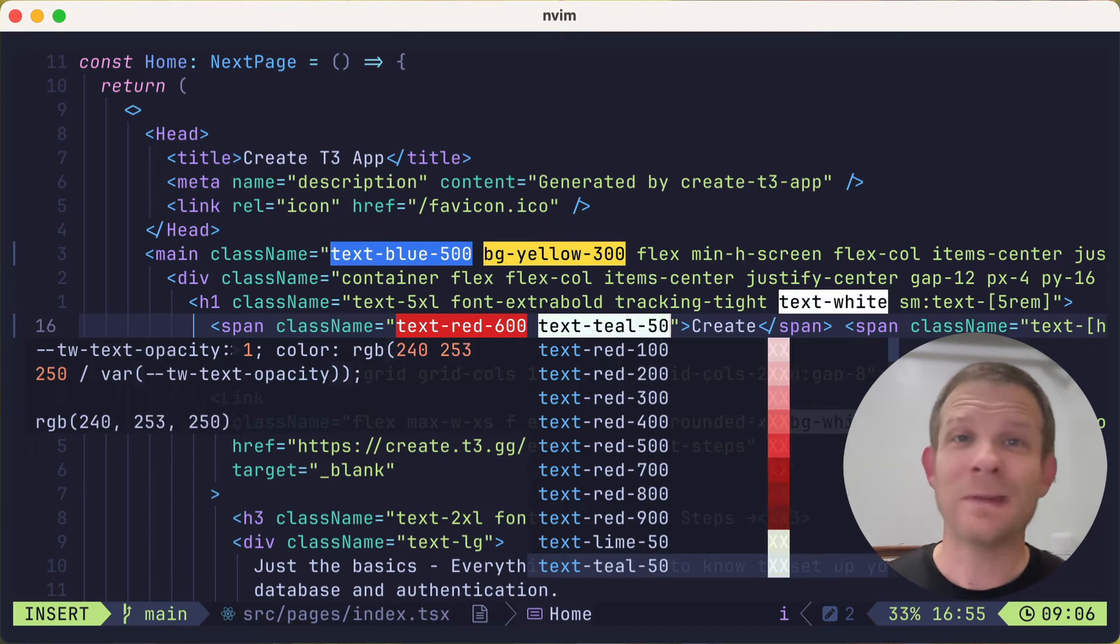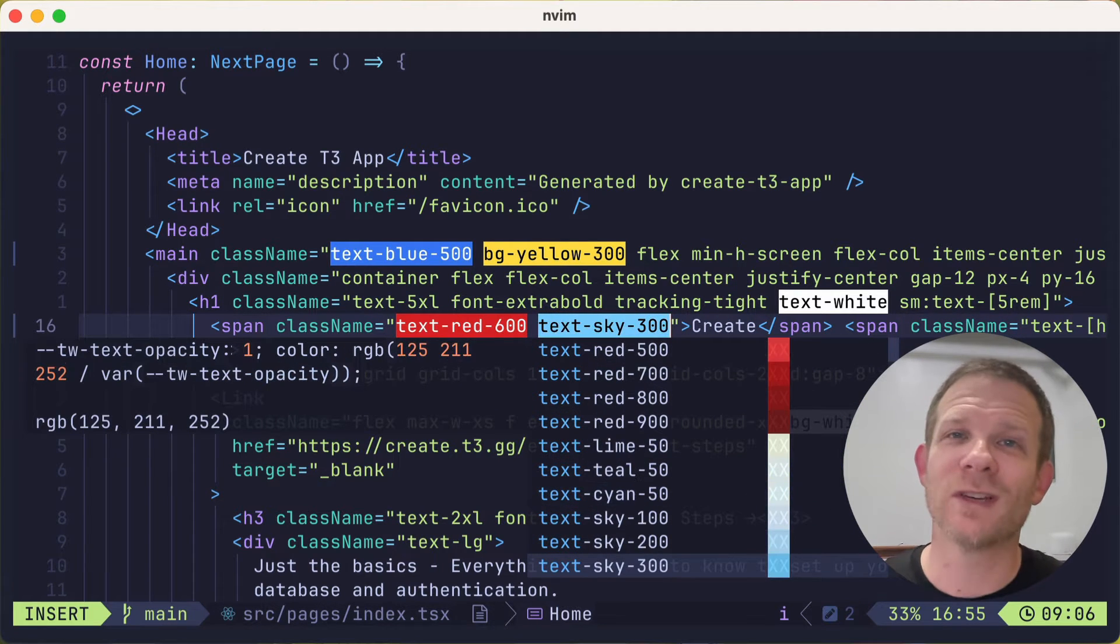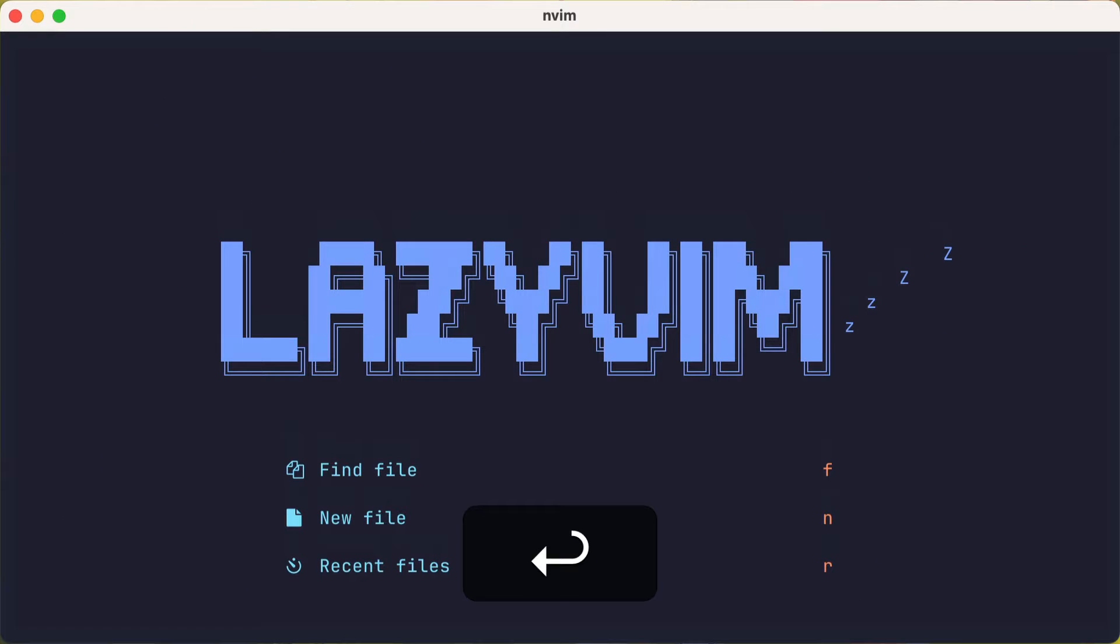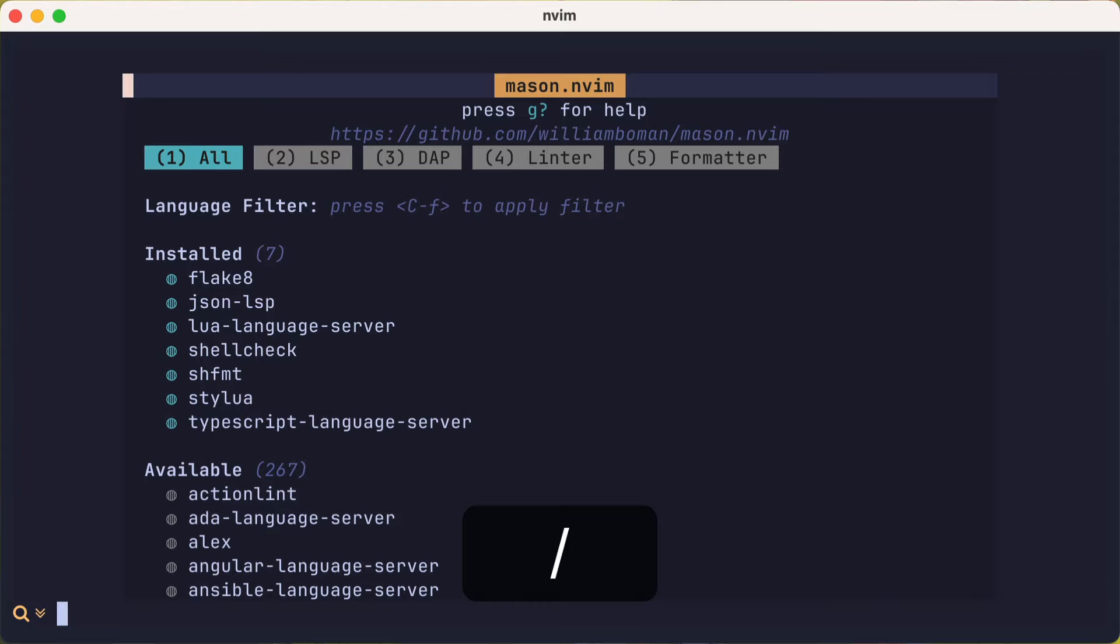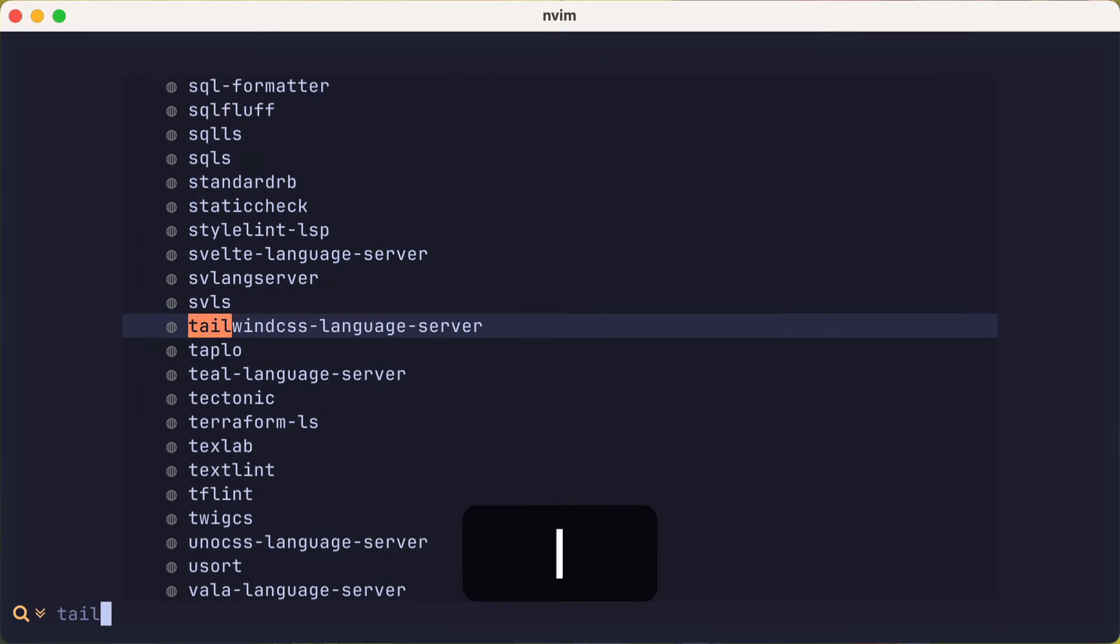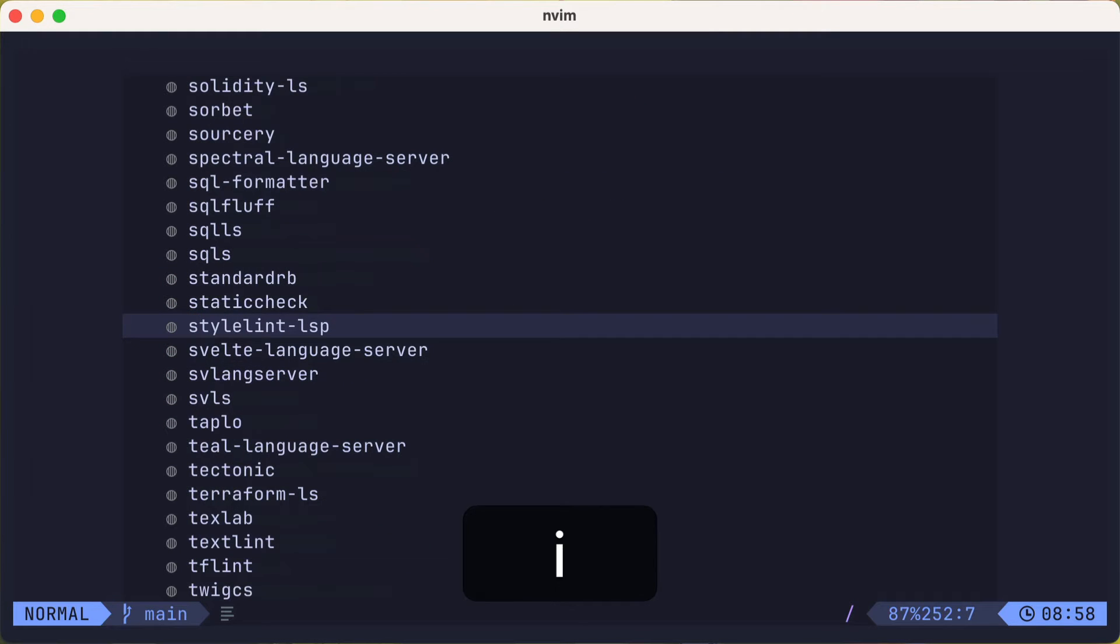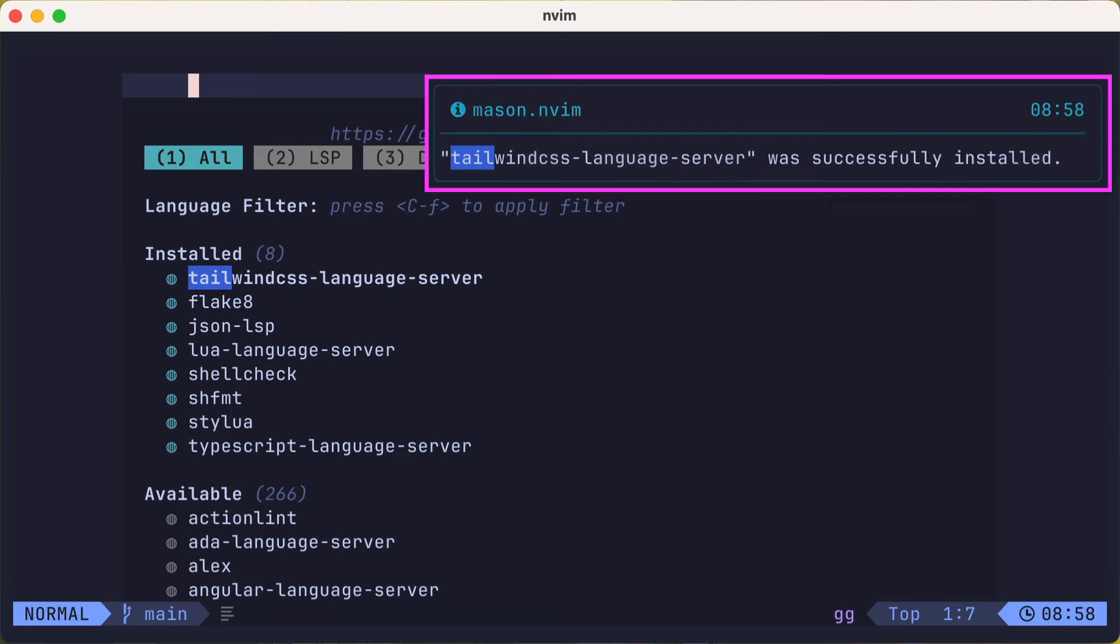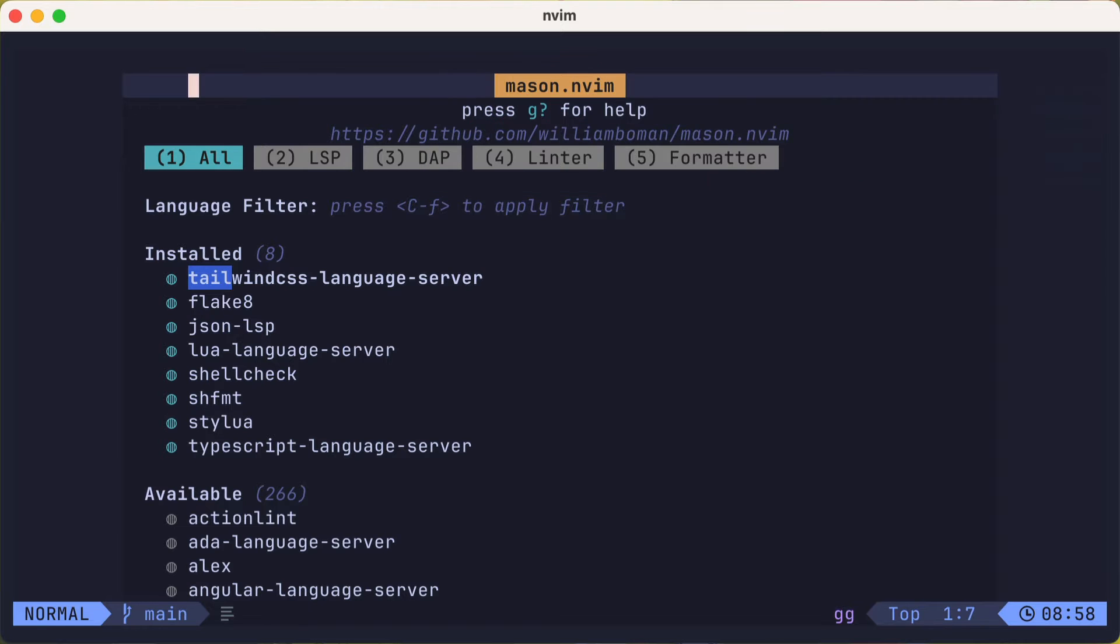So let's get into a project that has Tailwind. And we'll open up mason with the colon mason command, and I'll search for Tailwind and install it with the letter i. And then I'll jump to the top, and you'll see that the tailwindcss-language-server was installed by mason. Technically, we could start using the base functionality,